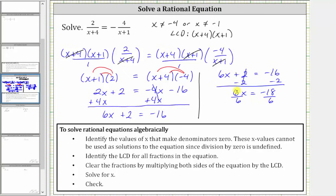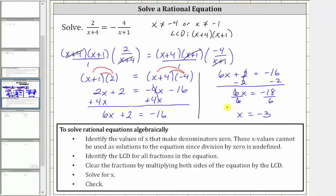The last step is to divide both sides by six to solve for x. Simplifying, six divided by six simplifies to one, so x equals negative 18 divided by six, which is negative three. Negative three is not one of the excluded values, and therefore x equals negative three is the solution to the rational equation.